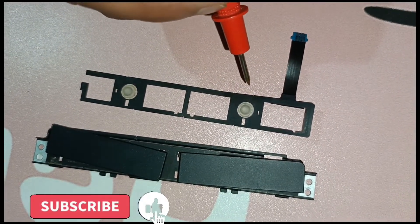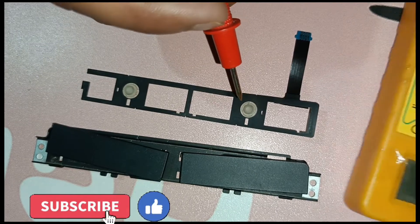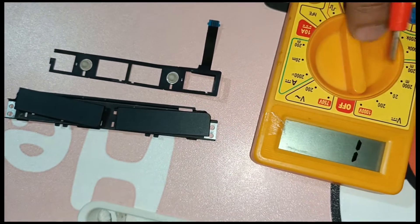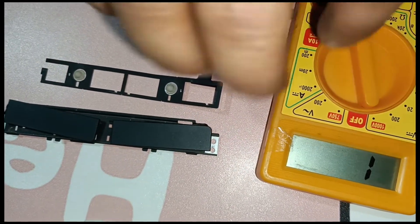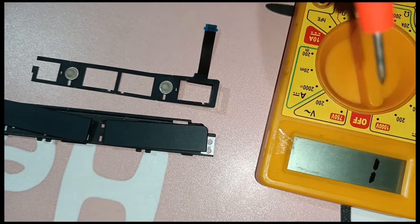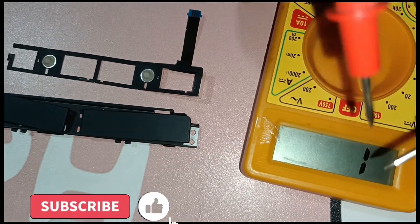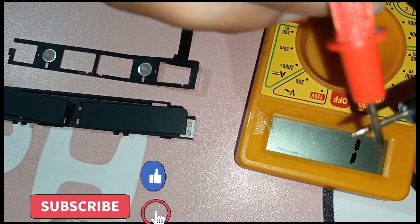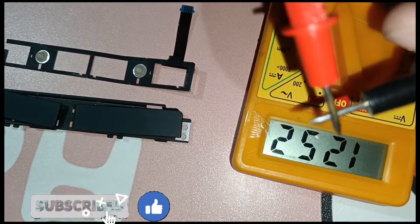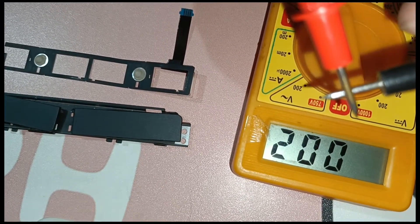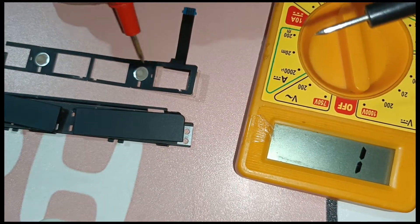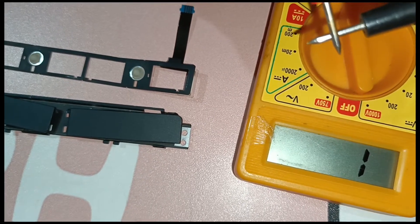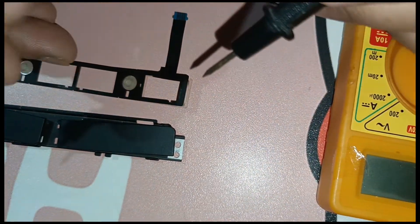We need a multimeter and we have to set this to continuity mode. If we connect both connectors together, there will be a beep sound. If there is any breakage in the PCB, we can trace it out through the multimeter.